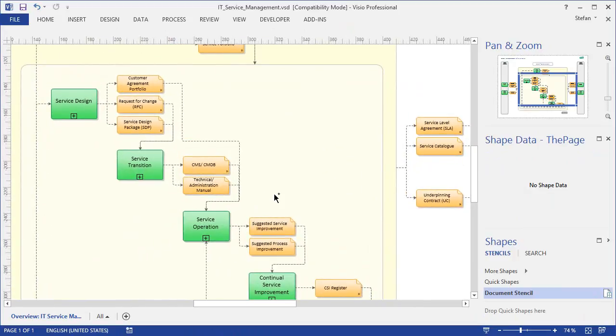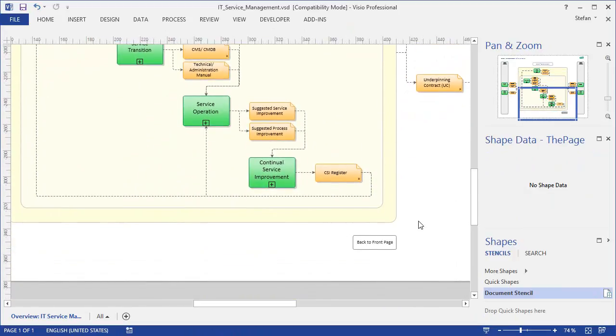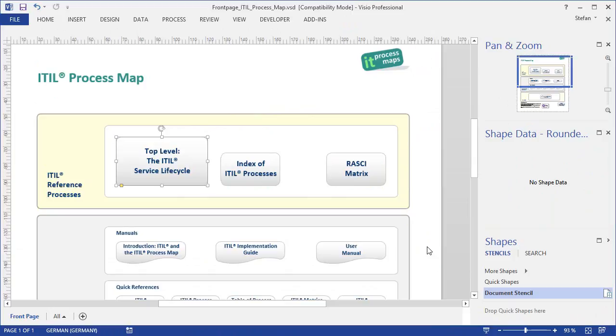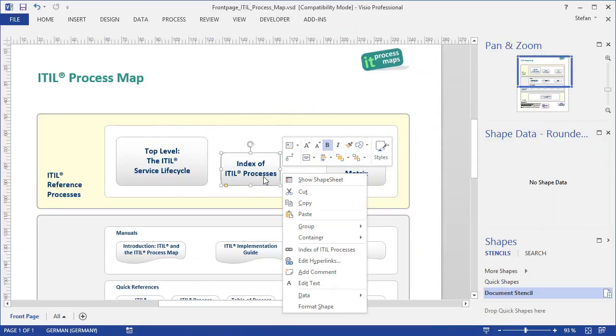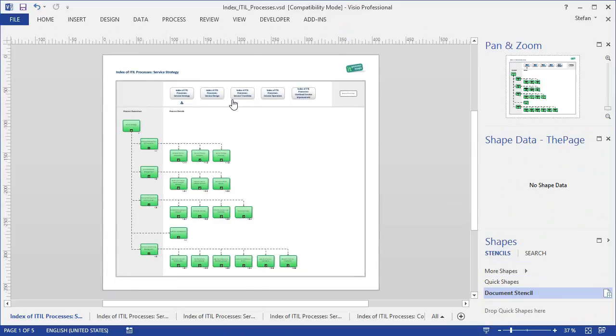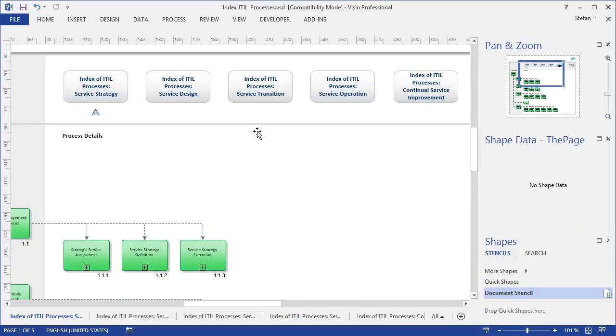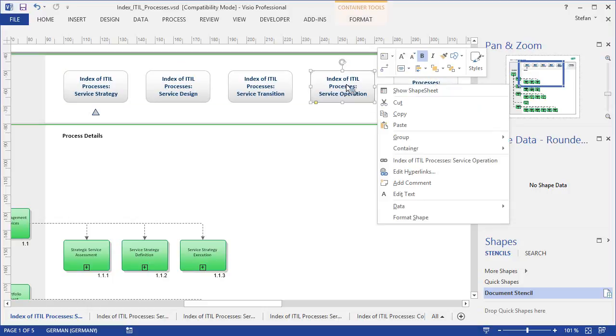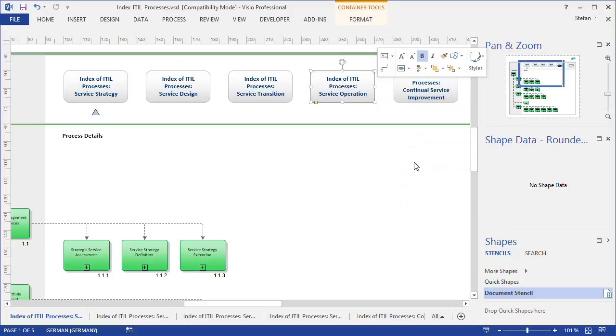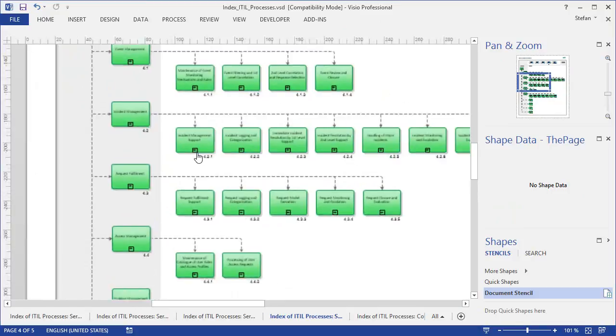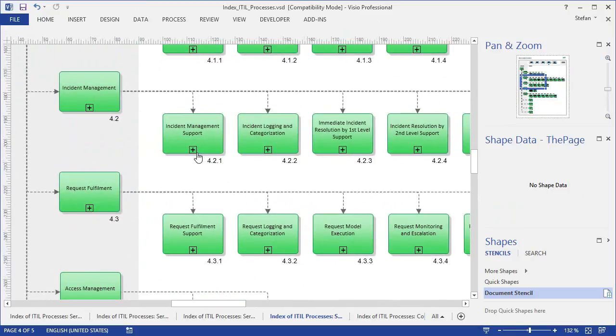Obviously, our whole process model is organized as a hierarchical structure with several levels of detail. So it makes a lot of sense to also provide diagrams that show the complete process structure. There are five such diagrams, one for every stage of the ITIL service lifecycle. This one here, for example, shows on one page the whole hierarchy of processes and sub-processes in service operation.